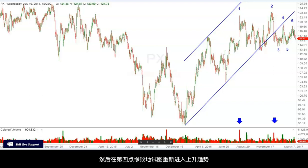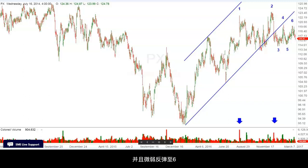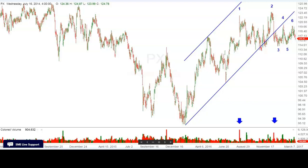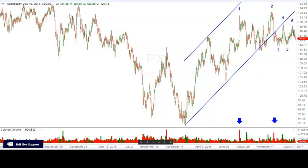Then it fails miserably at point number four to try to re-enter the uptrend. Then another sell-off to point five, and a feeble rally to point six. This is a stock we've been short from higher levels, and we're looking for it to break down.